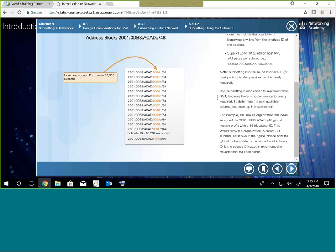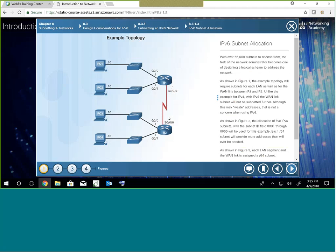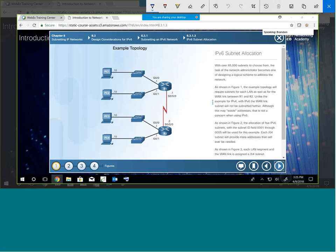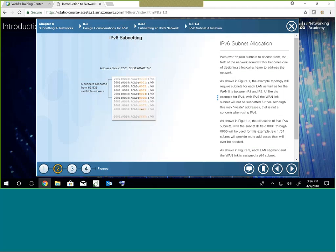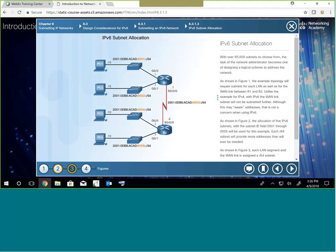That's it for subnetting IPv6 — it is literally that simple. For a sample network, you'd need five subnets: one for each LAN segment plus one for the routers. With a block like 2001:0DB8:ACAD::/48, you can pull the first five subnets right out of it. You've got 65,536 subnets available and you're only using five.